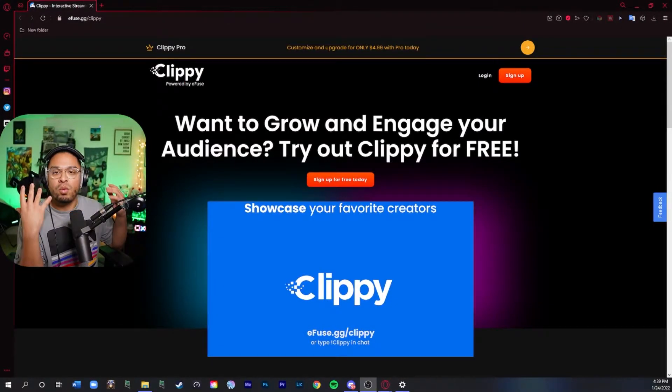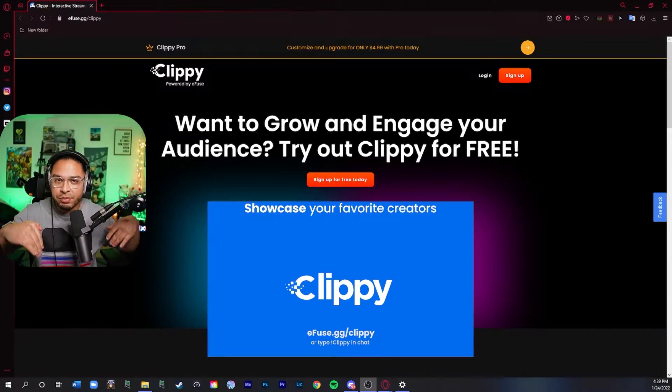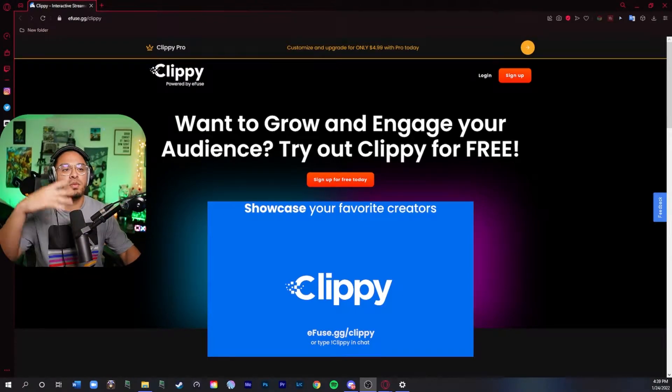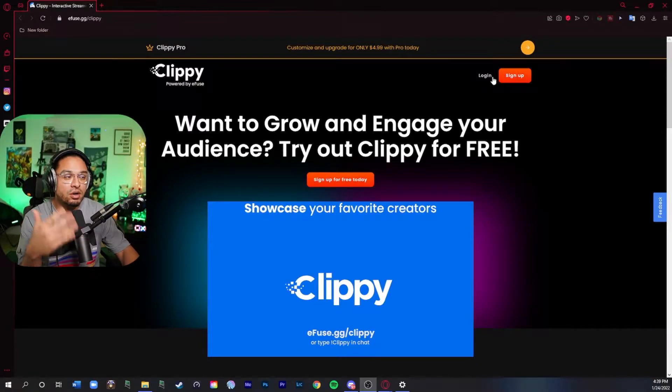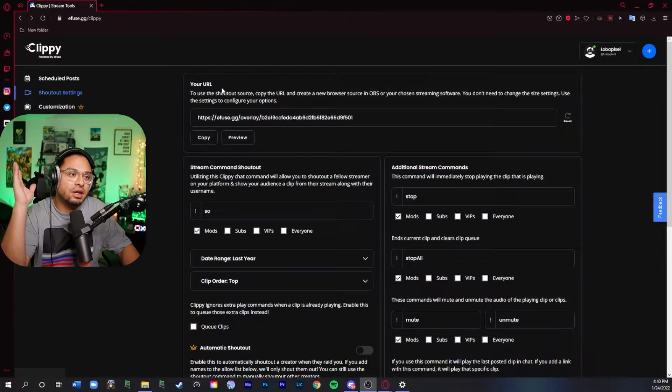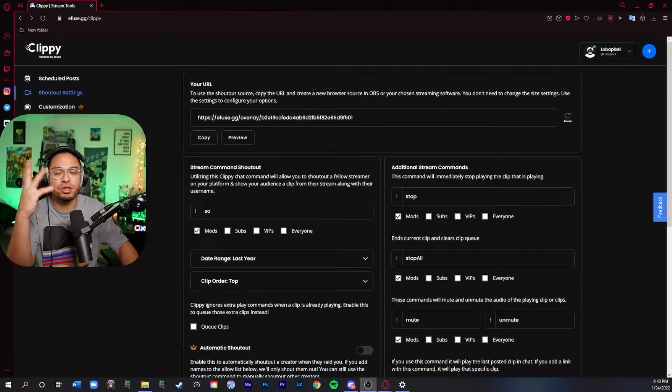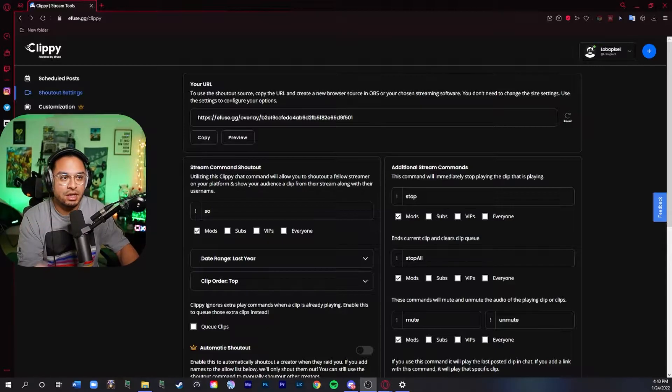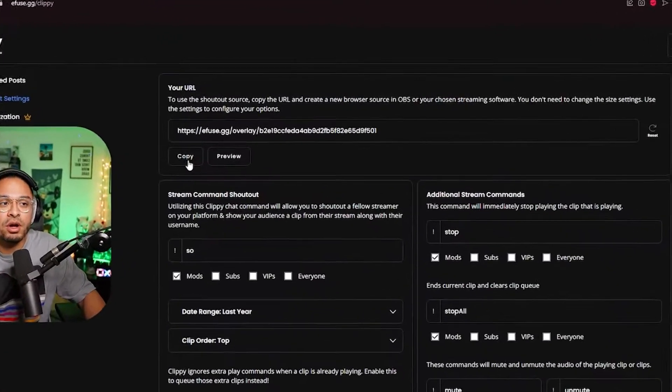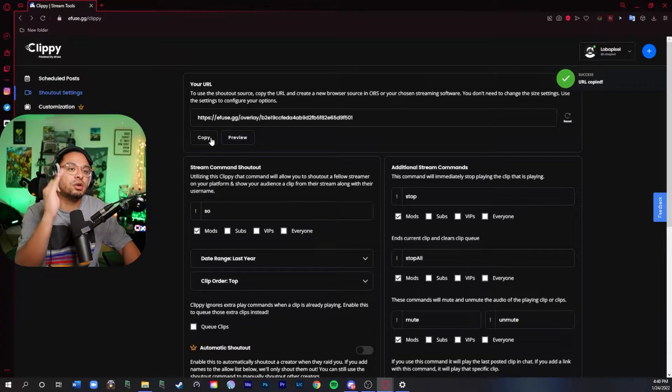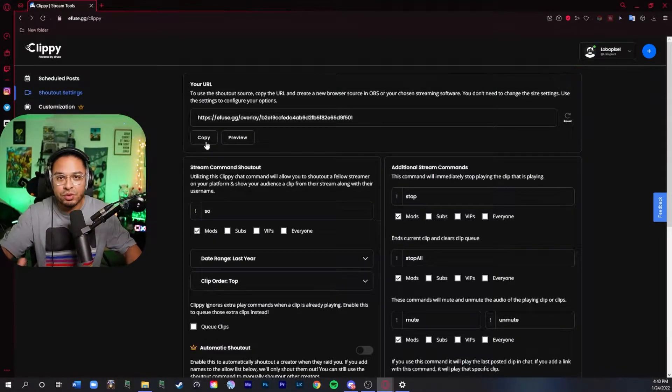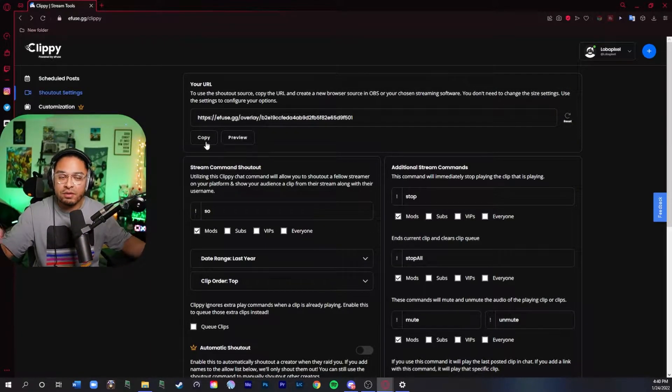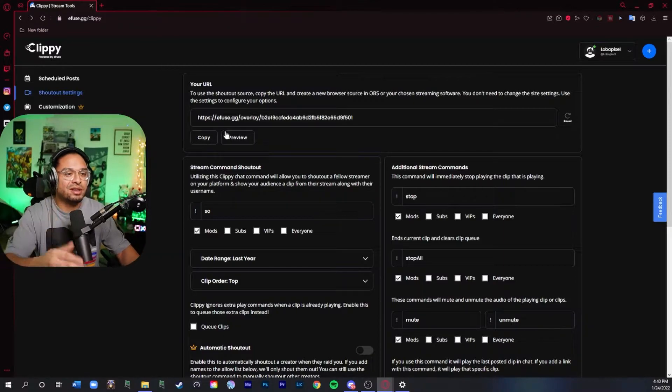Go into the Clippy website which I'm going to put the link in the description below so you guys can log in or sign up. Now that you have it all downloaded you're going to get to this Clippy page which is your basic settings and there's going to be a URL. You're going to want to copy this URL and put it into your OBS settings as a browser source.